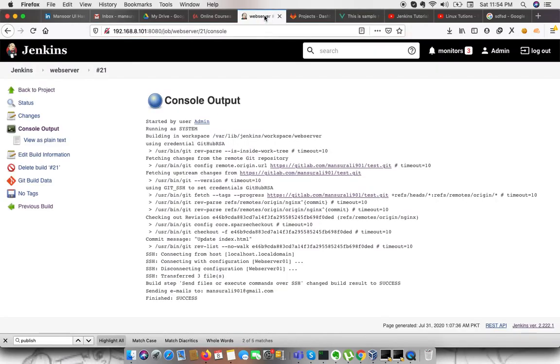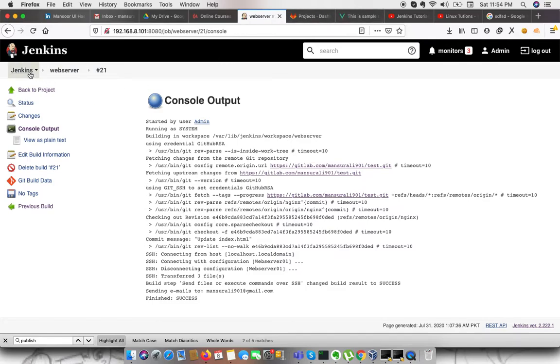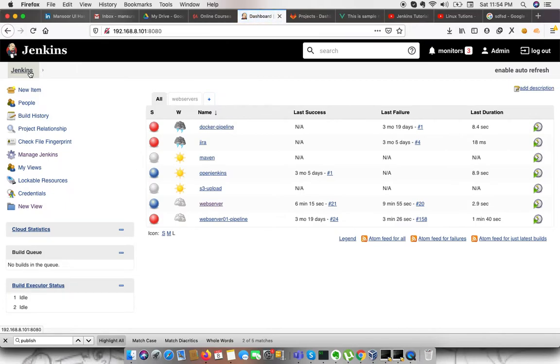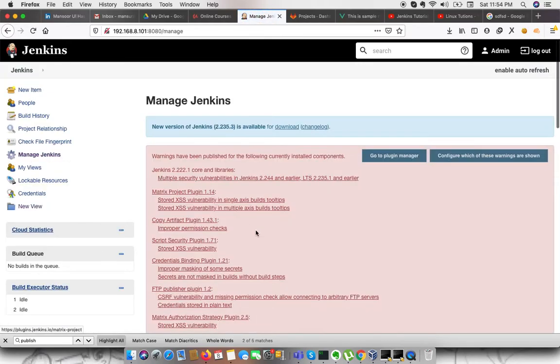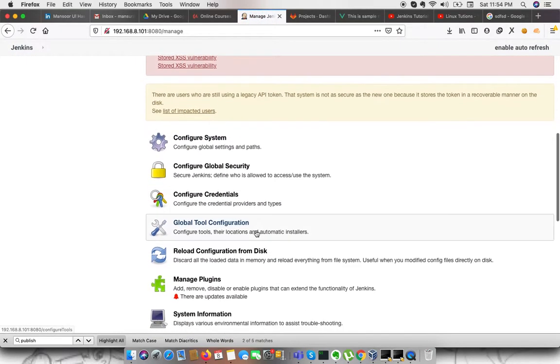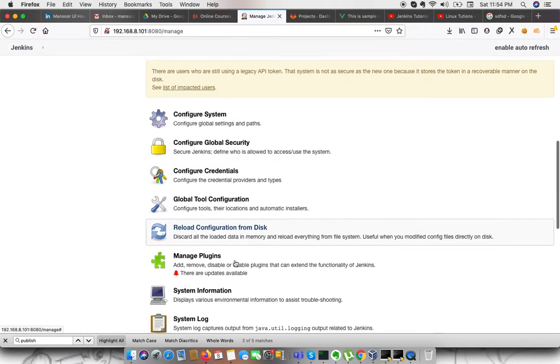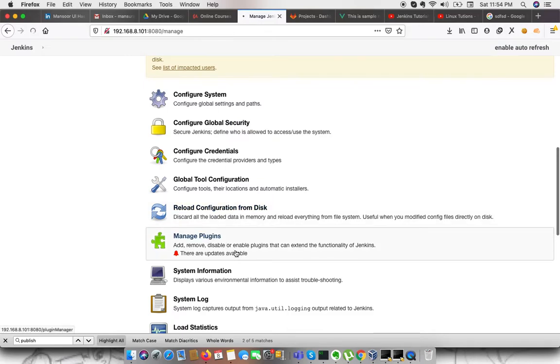We have Jenkins and we need to deploy code from GitLab to this server. For this, we need to install a plugin called send artifact over SSH. To do this, we need to go to manage Jenkins, manage plugins.